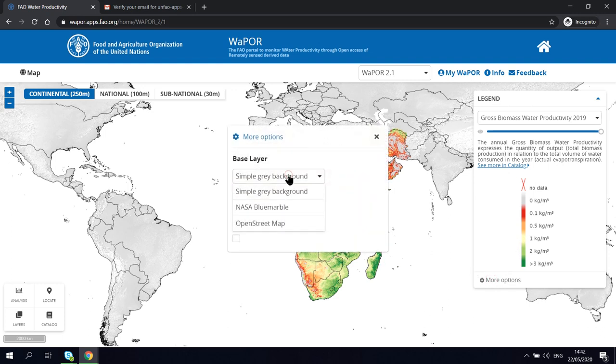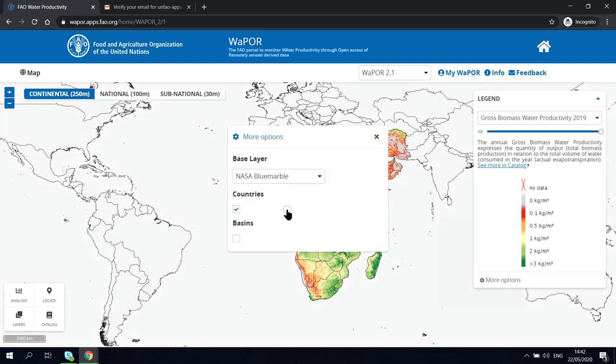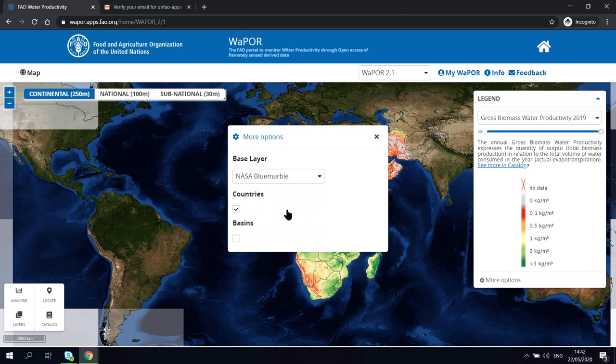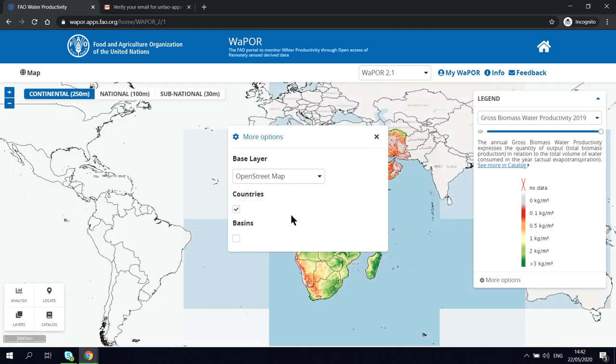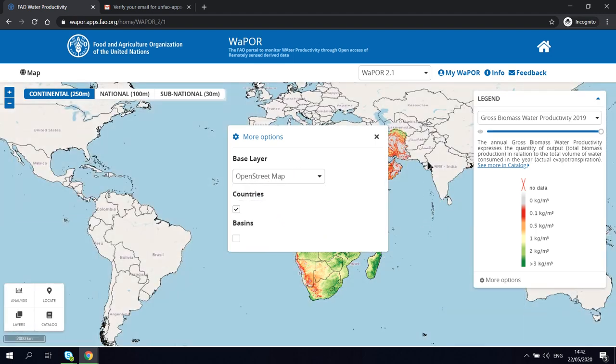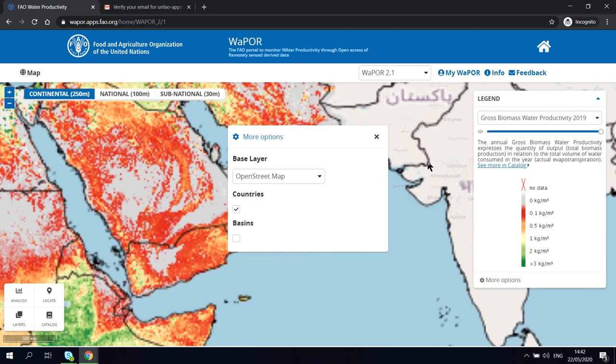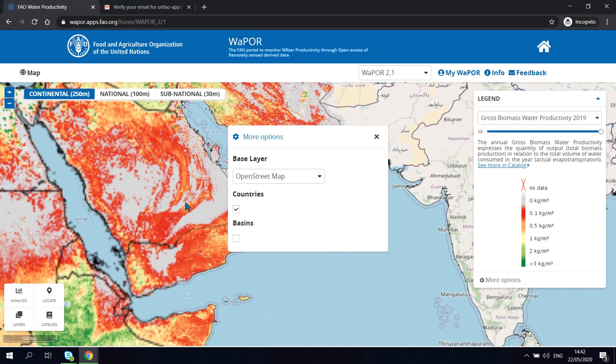If you click on the more option, you can change the base layer, for example, to satellite true color image or open street map in which you can see the name of the locations.